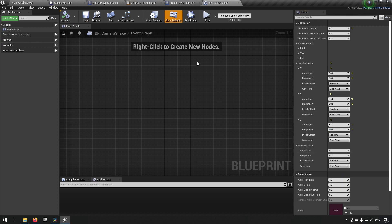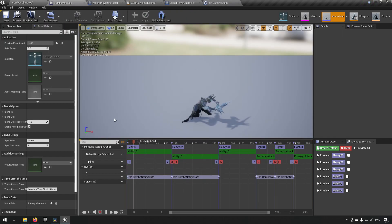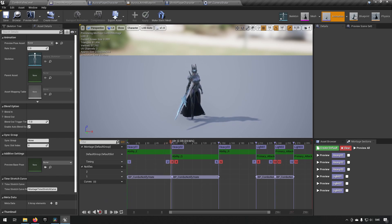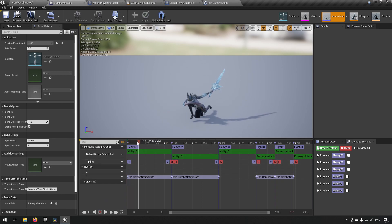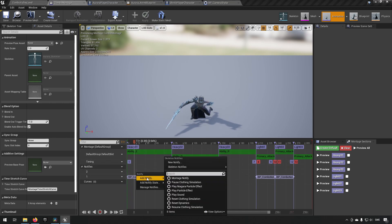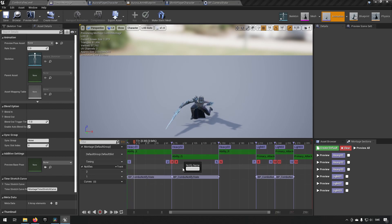Now that we have a camera shake done, let's make use of it. In this case, we have a montage here. We're going to be posting this montage and finding a place where she swings. We'll make a notify here, create a new notify, and call it camera shake notify.